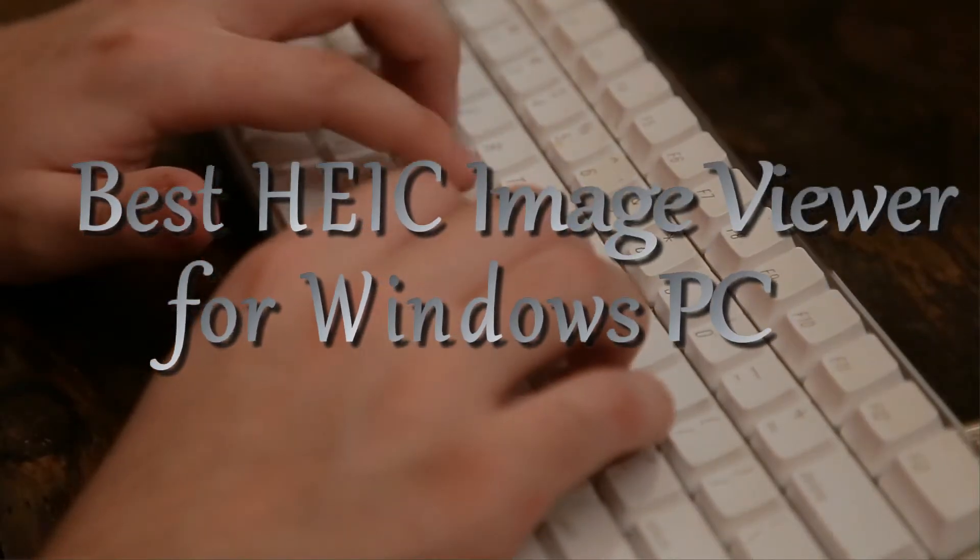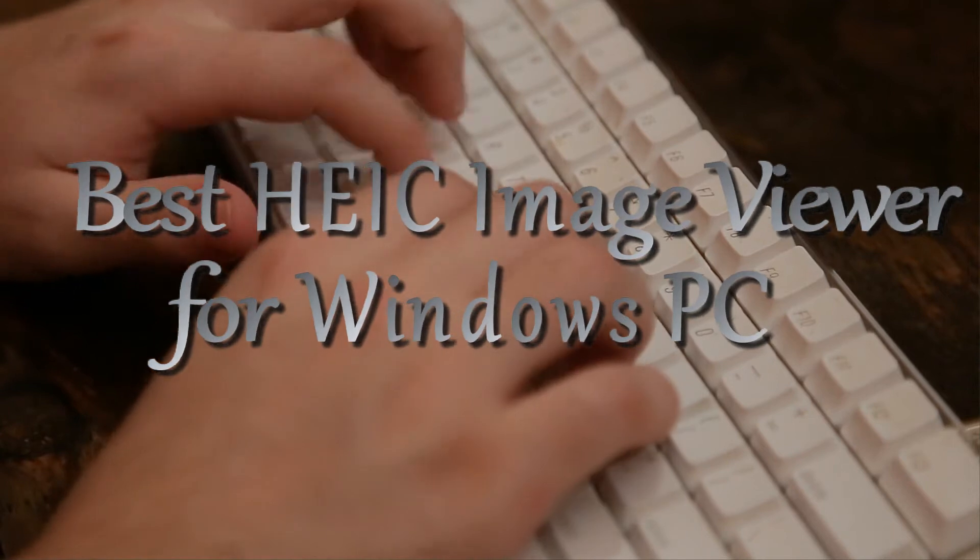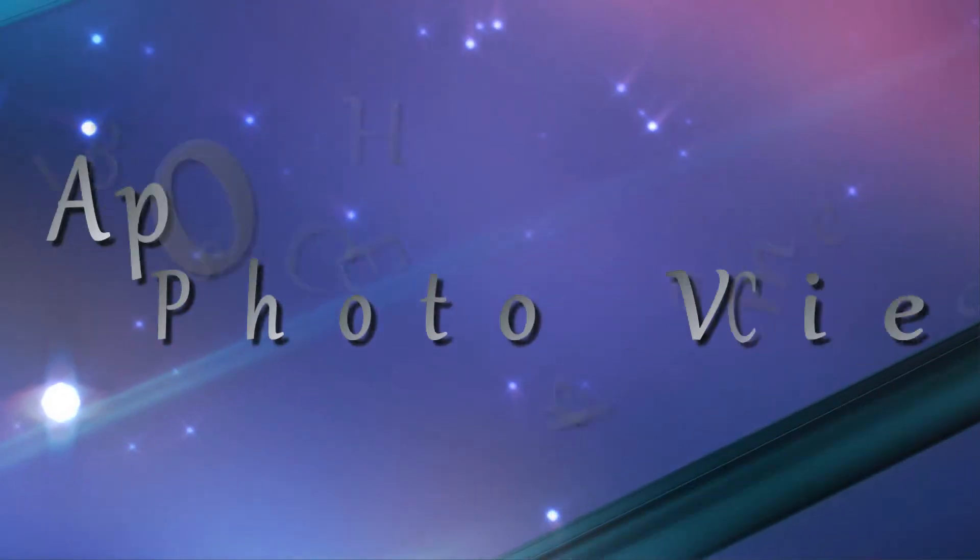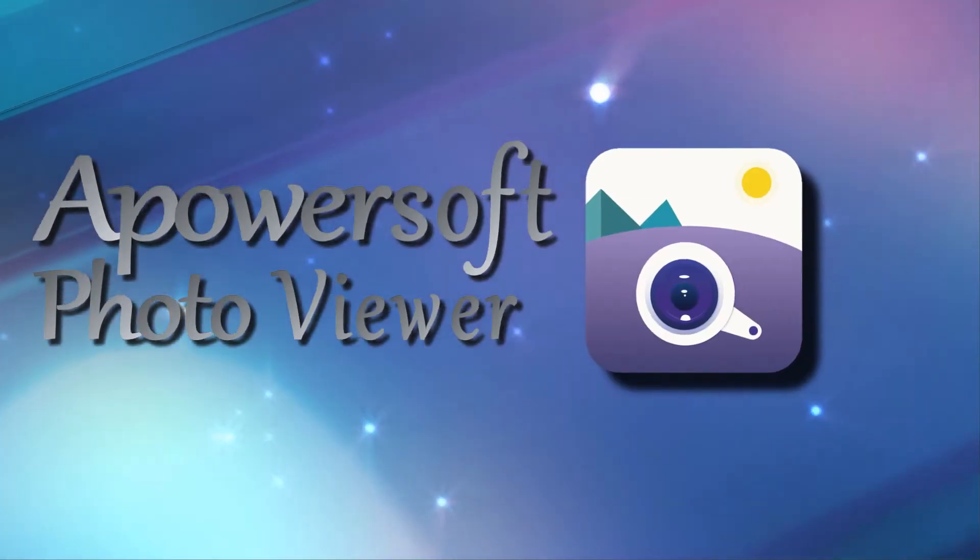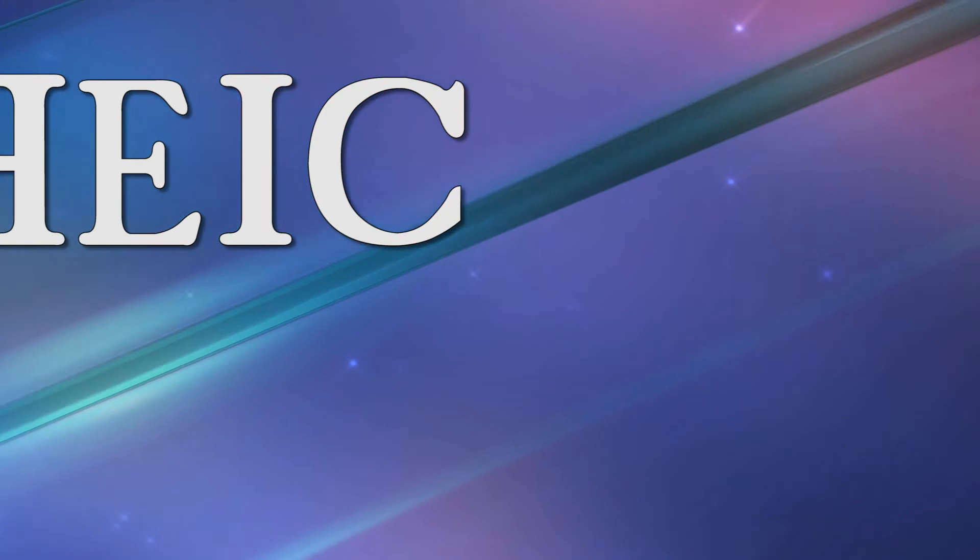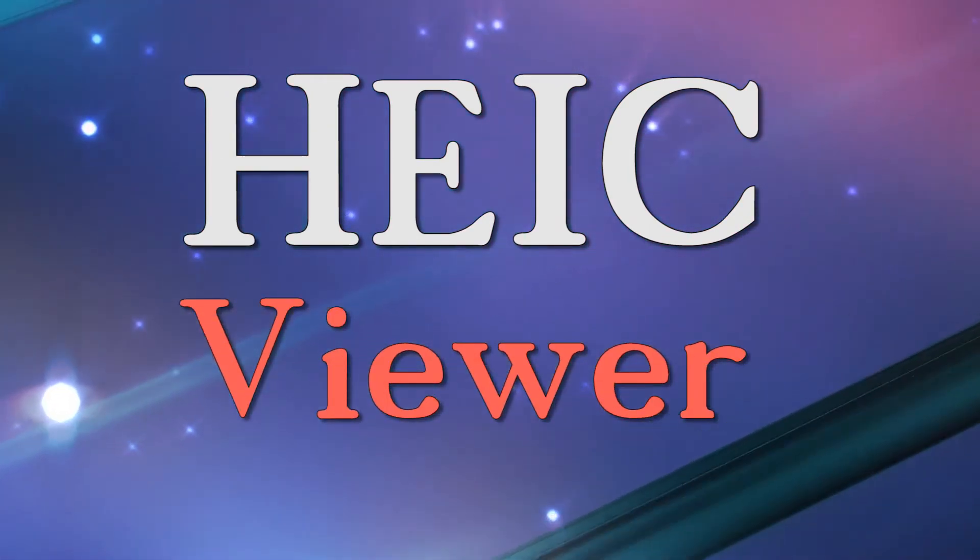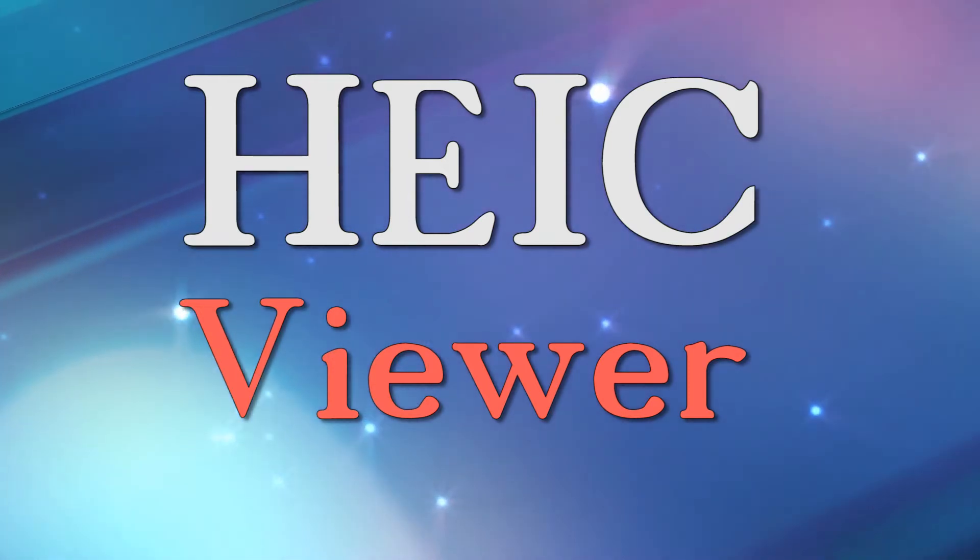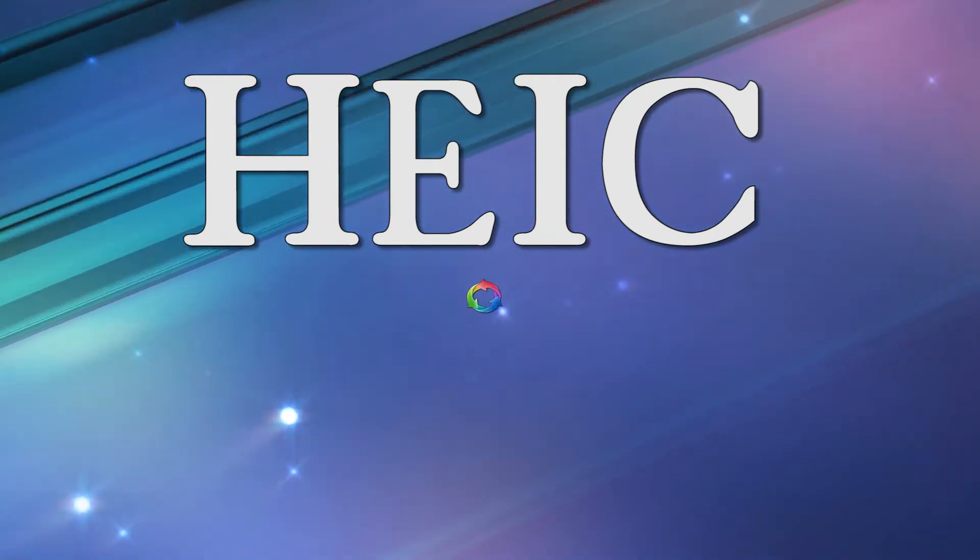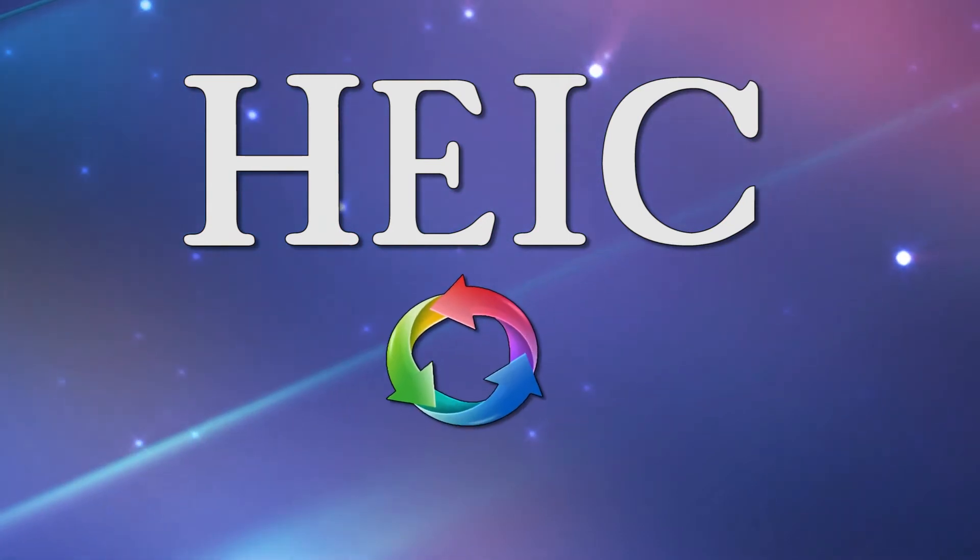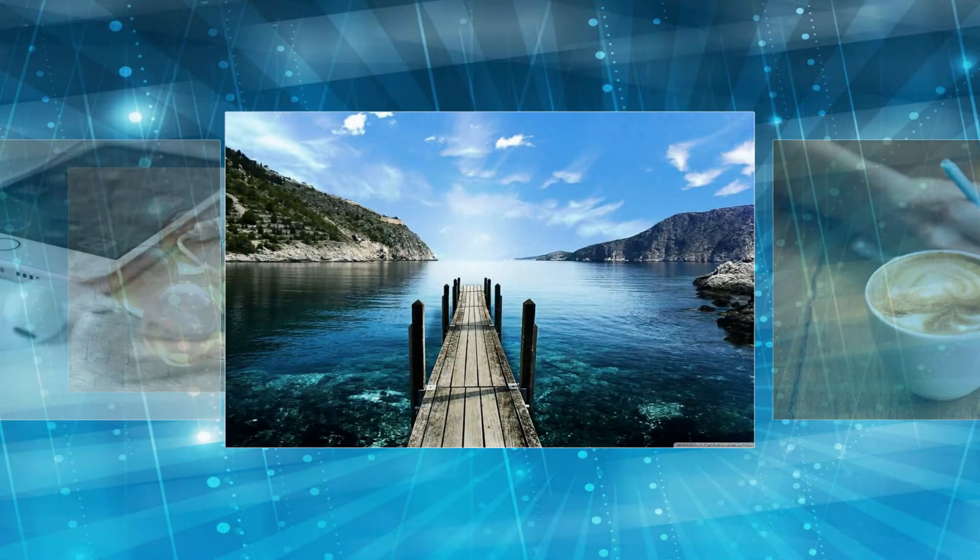Hi, in this video I'm going to show you the best HEIC image viewer for Windows PC called Apowersoft Photo Viewer. As we all know, there isn't any free HEIC image viewer yet, and the solutions provided online focus on converting the HEIC file to JPEG prior to opening it, which is time-consuming. So to view HEIC images directly, you can rely on this photo viewer, and here's how it's done.